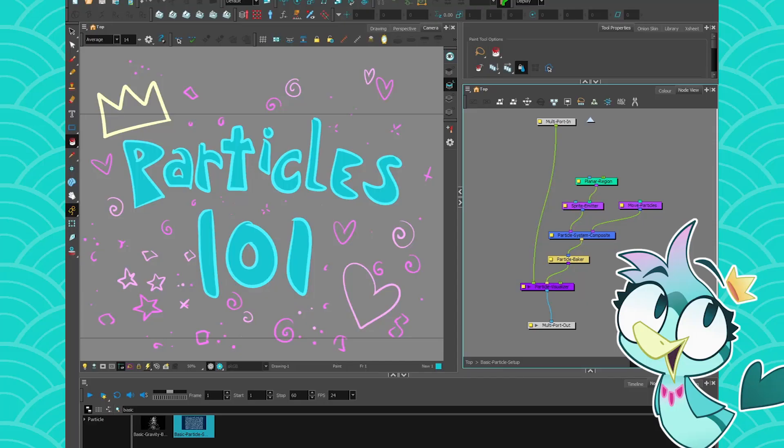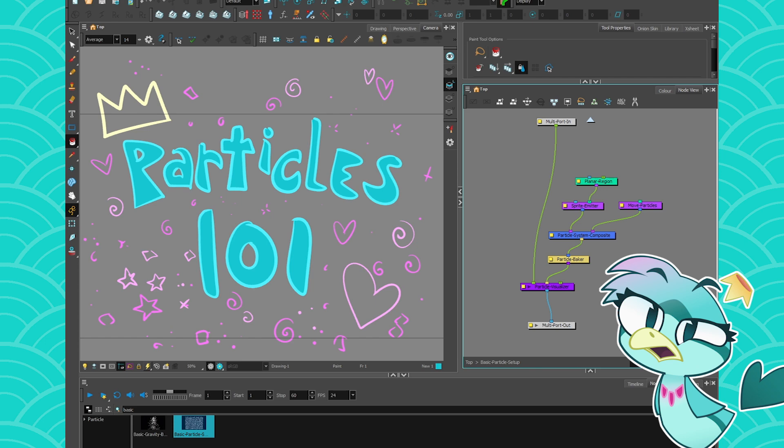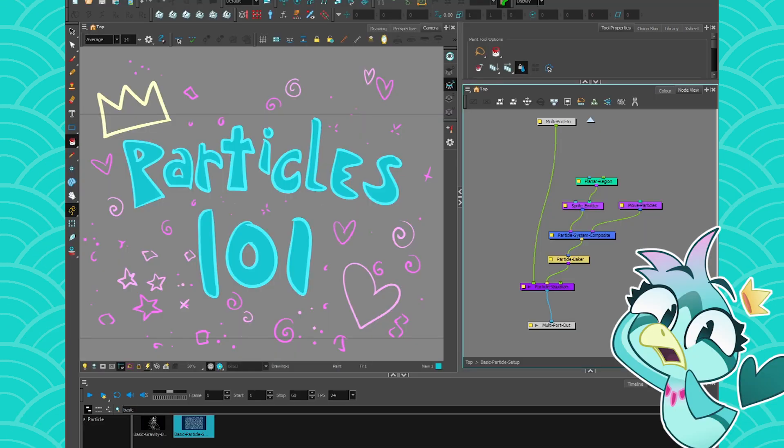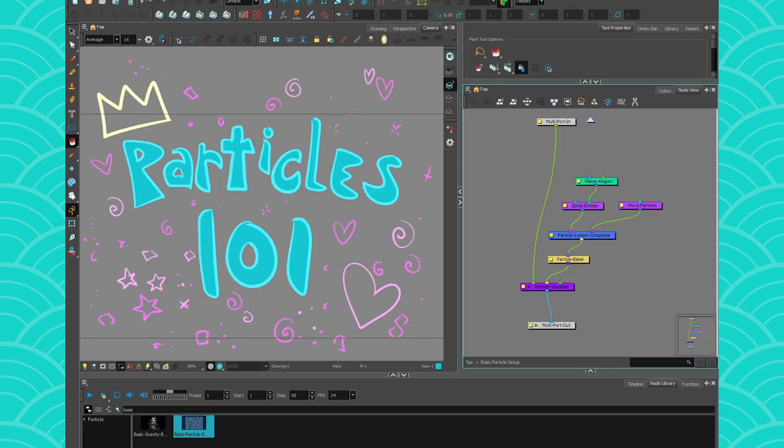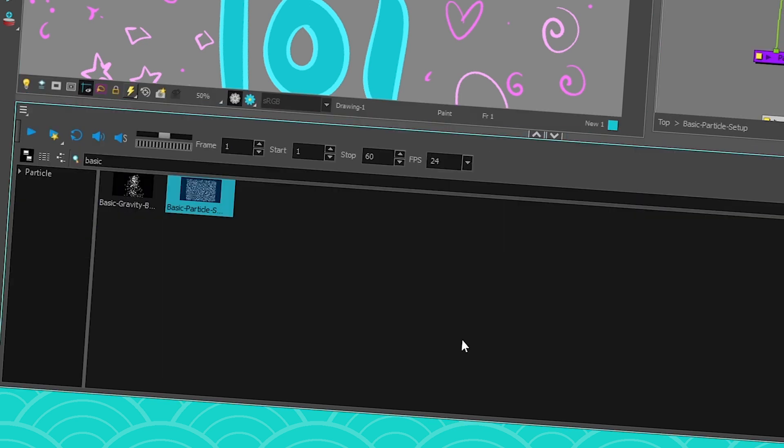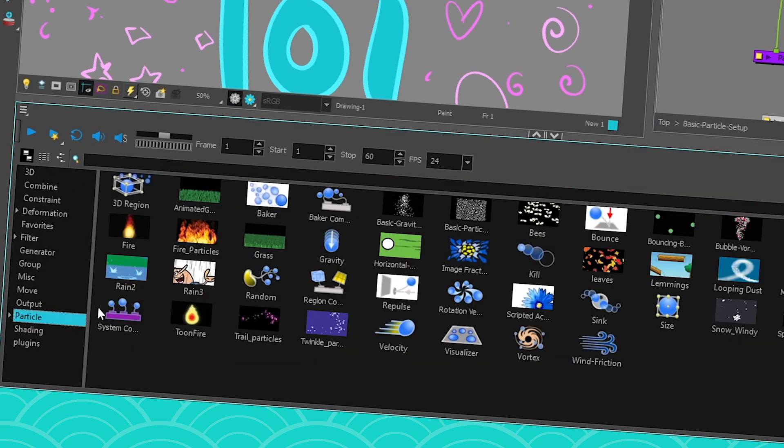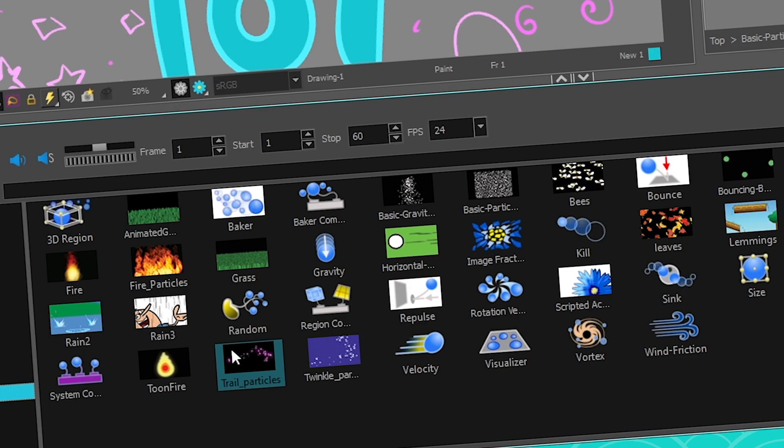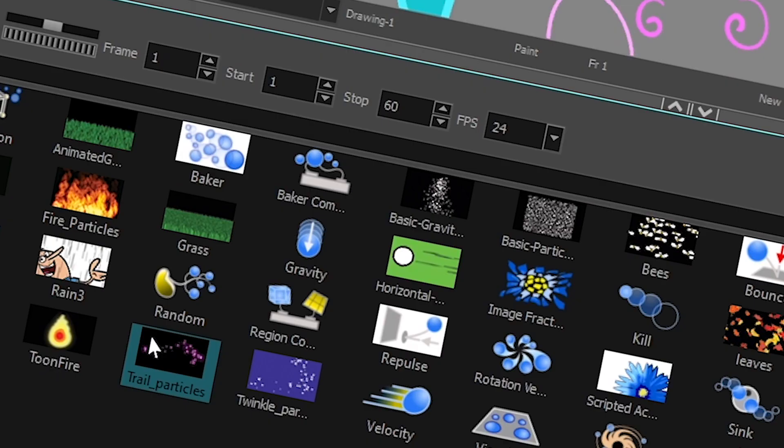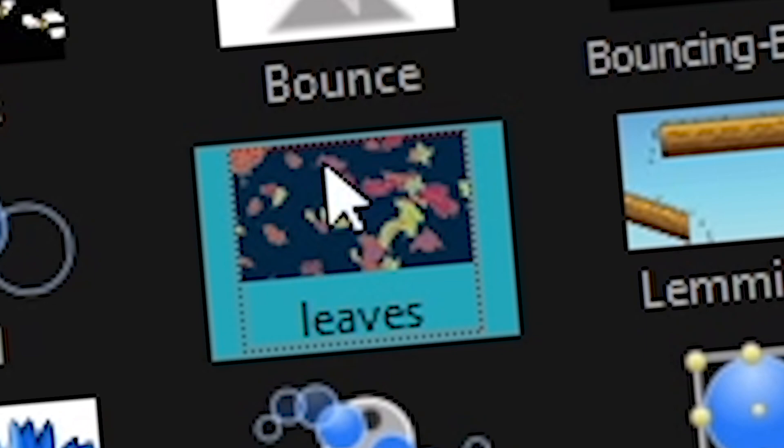Now, if you've used Harmony for a bit, you've probably been told, like, 'Oh, particles, it's easy, just take one of their example and just make it your own.' Well, yes and no. Like, that's what people have told me. And I was like, okay, yeah, let me go into the node library, get into the particle part, and if I want to make falling leaves, then I'm gonna take the leaves particles, and yeah, leaves.